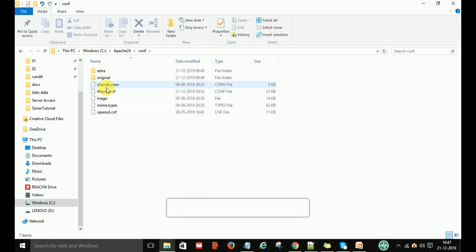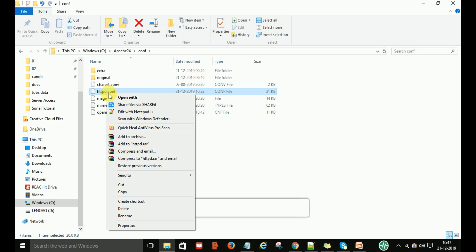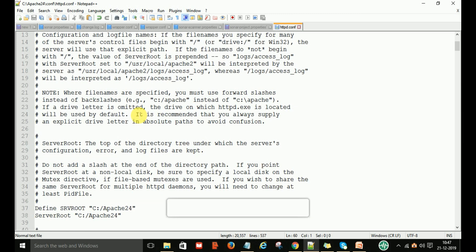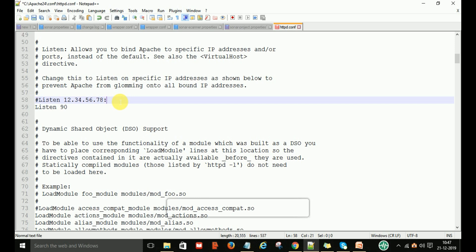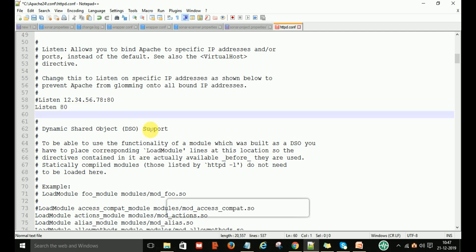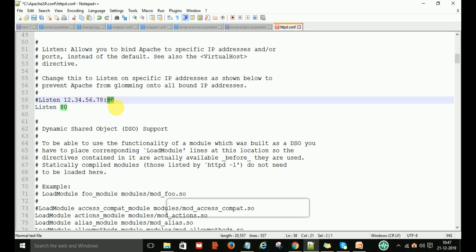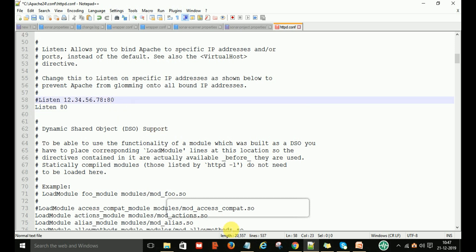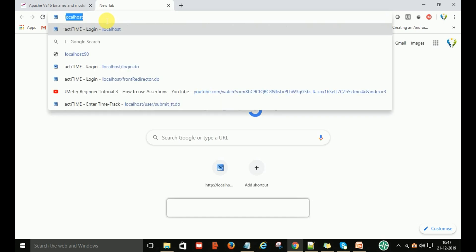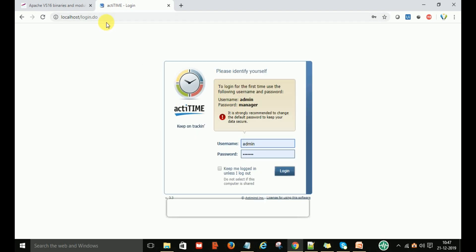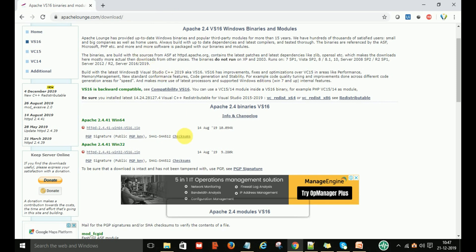Go to your Apache24 folder, open the conf folder, and you will find the httpd.conf file. Open it with Notepad. When you open it for the first time, you will see the port number is set to 80 — it is listening on port 80. If some other application is already running on port 80, you cannot start the Apache server service on that port. For example, if you go to localhost:80 and another application is already running there, Apache cannot start on that port.